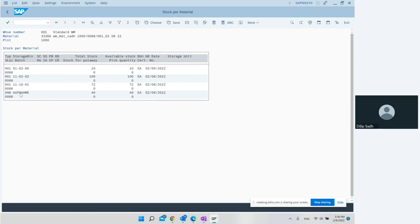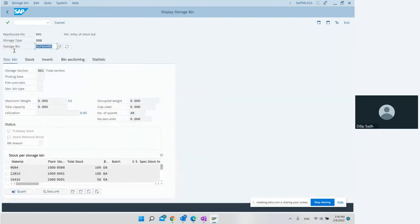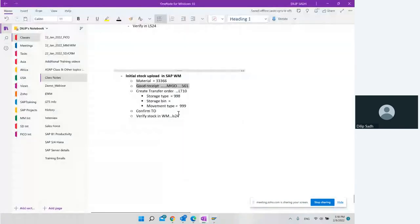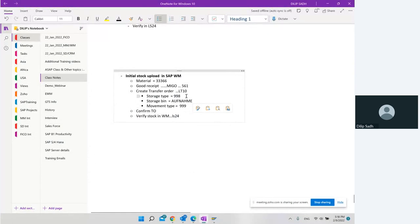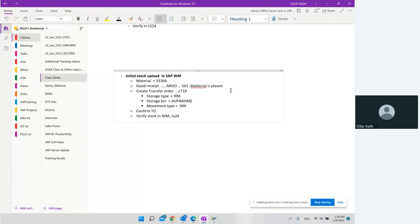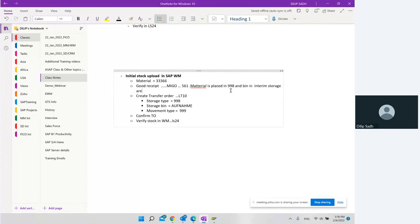We can now see that 40 pieces have been placed into storage type 998 and bin number AUFNAHME. This is the interim storage bin. When we do movement type 561, the material is placed into storage type 998 and interim storage bin AUFNAHME. This is standard SAP behavior.